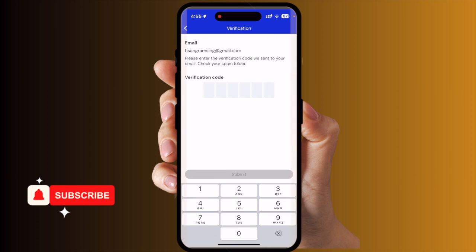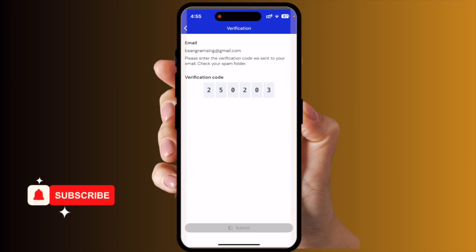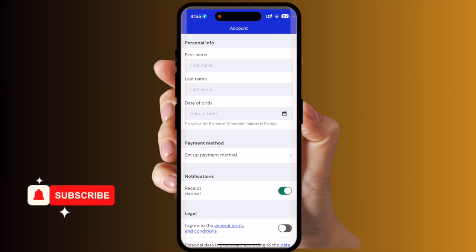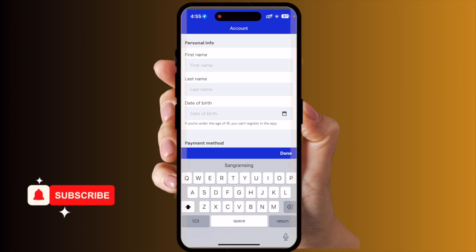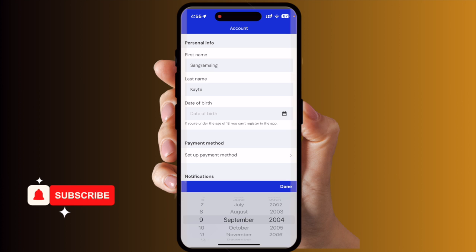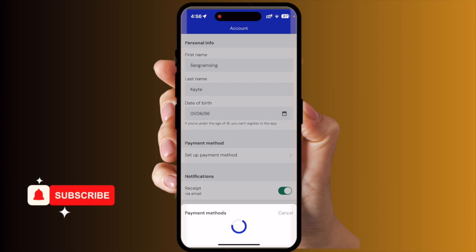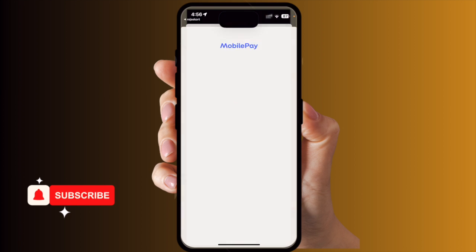Next, I am receiving an OTP on my email address. Yes, I am receiving the OTP — submit. We need to type here your first name, last name, and date of birth. For payment, I will go with Mobile Pay.